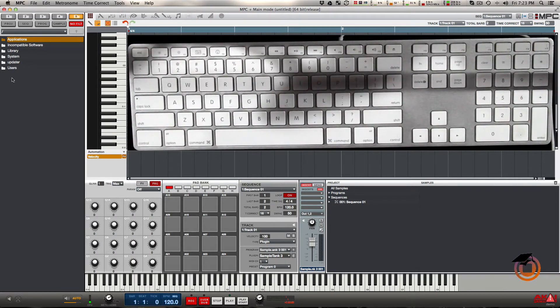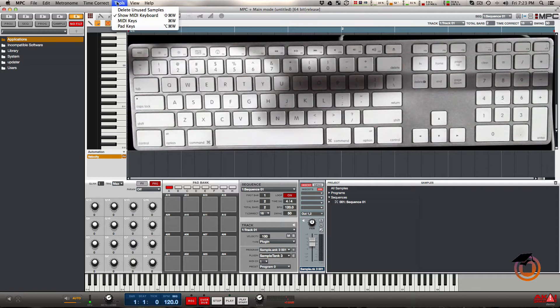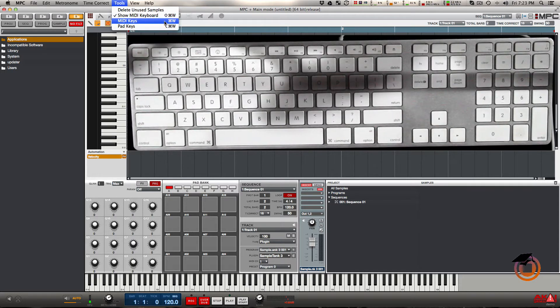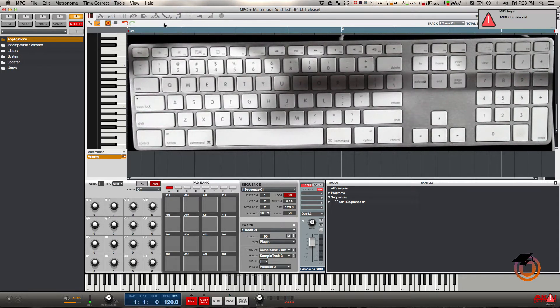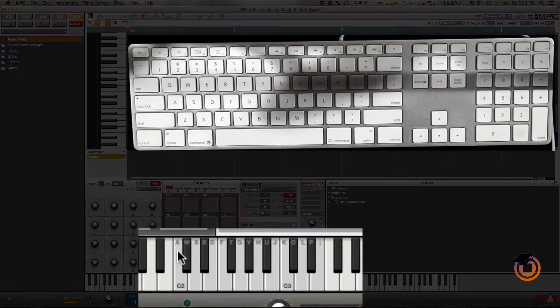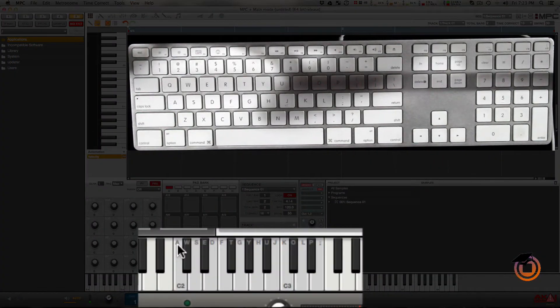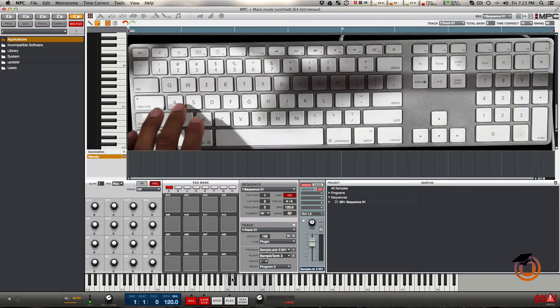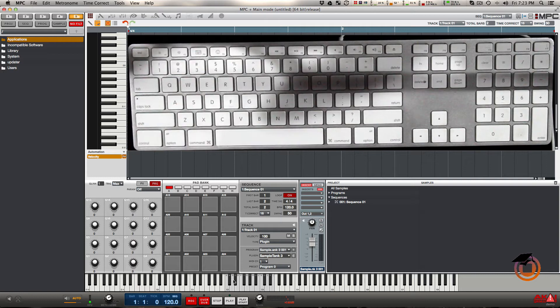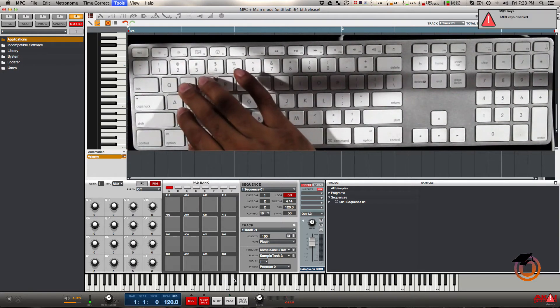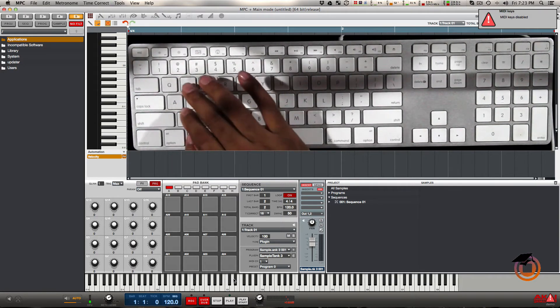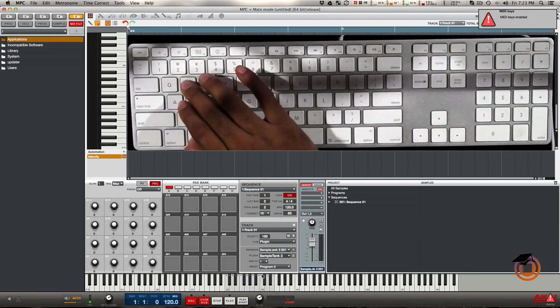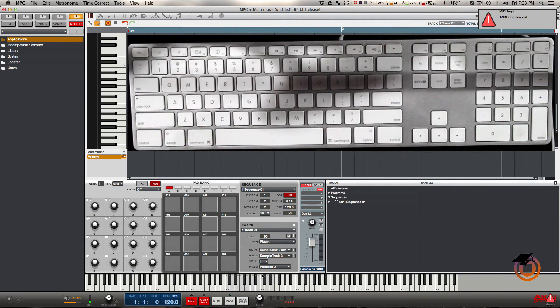Basically all you have to do is just turn the MIDI keys on. To do that, you go back up into the tools menu and you want to select MIDI keys. You can see right away that it gives you a little representation of what the actual computer keys control. Alternatively, you can press Command W to turn this on and off.